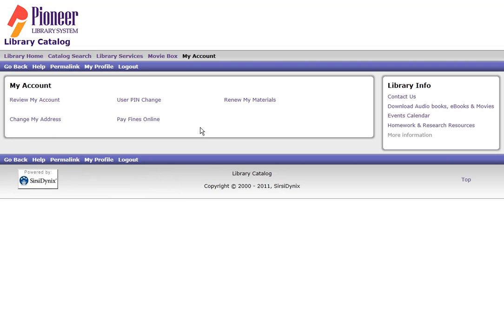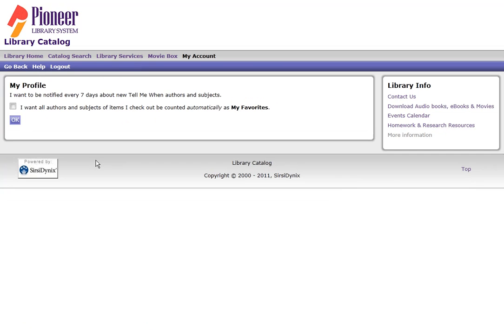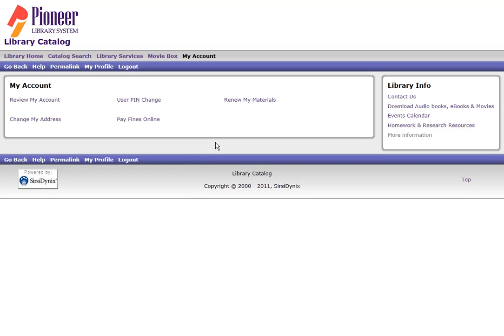Now we need to turn on the My Favorites feature. On either of the two purple navigation bars click My Profile. Be sure to read the text here and if you agree to have items that you check out automatically added as favorites click the box and then click OK. And that's how you turn on the My Favorites feature.